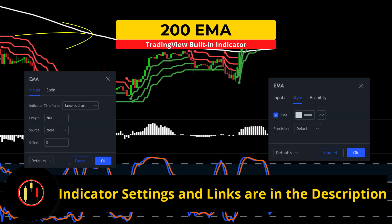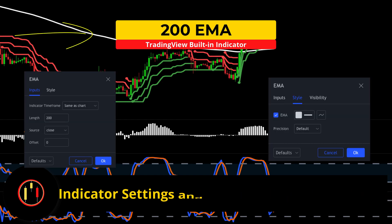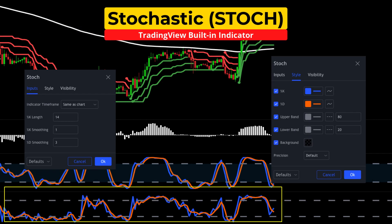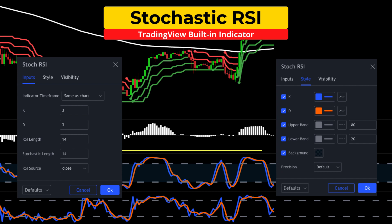The first indicator is the 200-period EMA colored in white — we will use this for trend direction. The second indicator is the standard stochastic set to default inputs and style; this will be one of our triggers. The third indicator is the stochastic RSI, also set at default inputs and style, and this will be the alternate trigger.